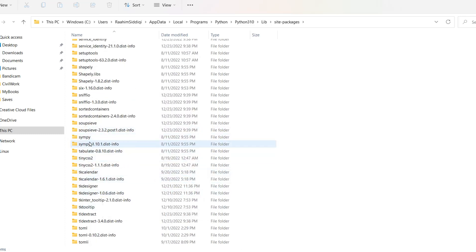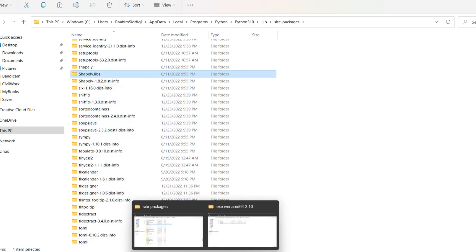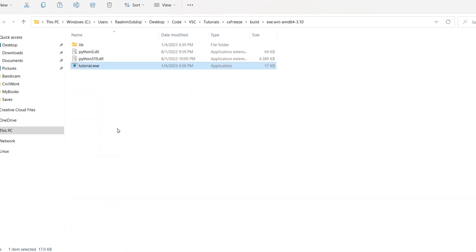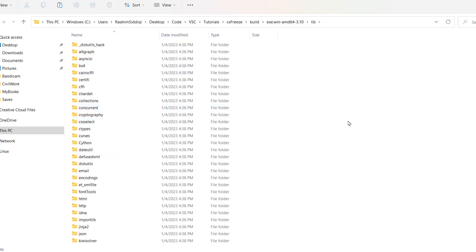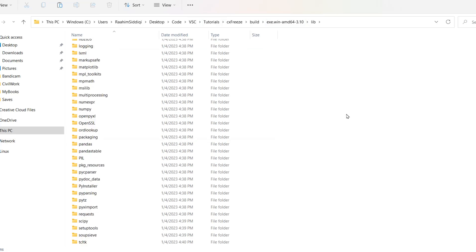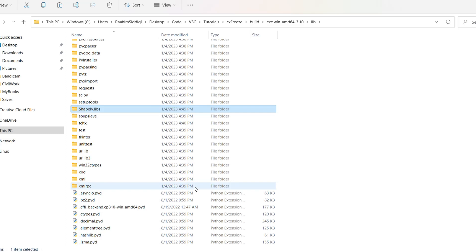And the library that I faced a problem with was called shapely. And this folder was missing. This folder was missing when CXFreeze was trying to find it. I assume it wasn't able to properly include this folder for some reason. So if you face a problem like that, copy paste this folder, go over to your folder over here and include it in this lib folder. Like this. Copy, copy paste it in here. That's one solution that worked for me. So you guys might find that useful.